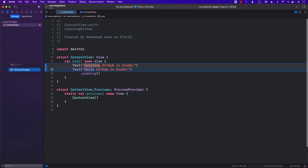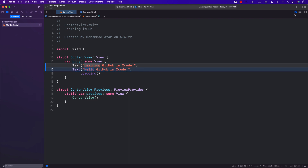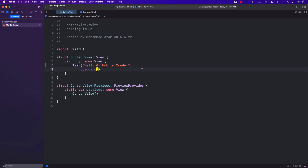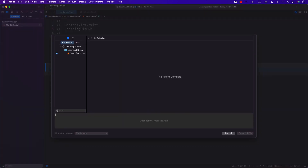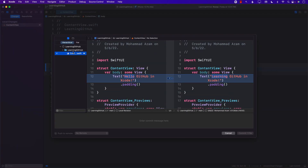If you don't want to see this, or if you want to discard the change, you can always discard it. But I just want to see the current file. This file is already added to the staging area, so we can click on it and commit. We can write a nice message about what we are committing — something like 'Changing the text string in the ContentView' — and then commit the file.